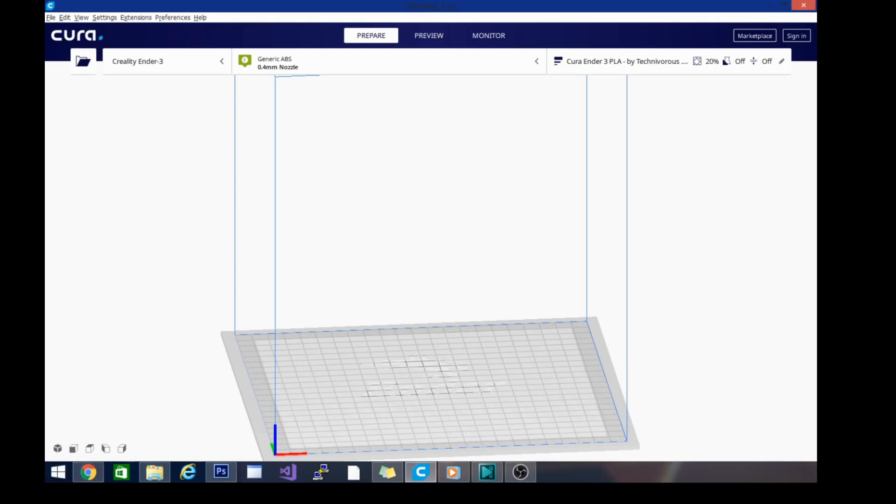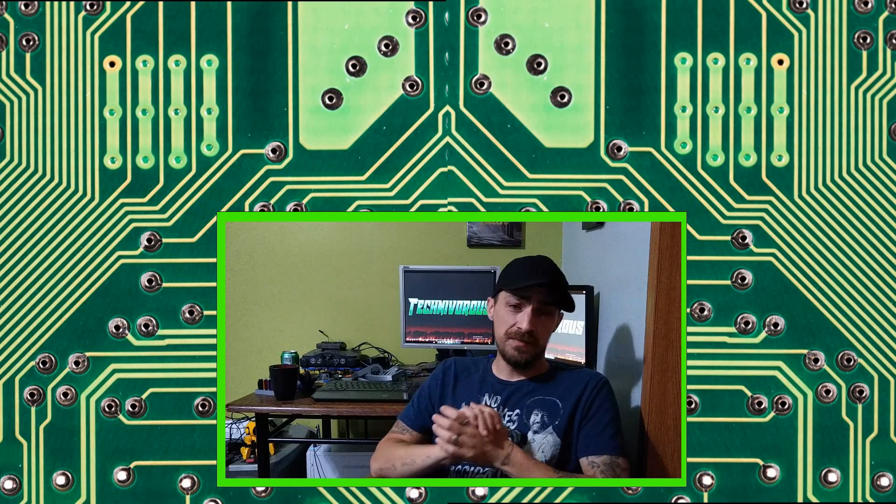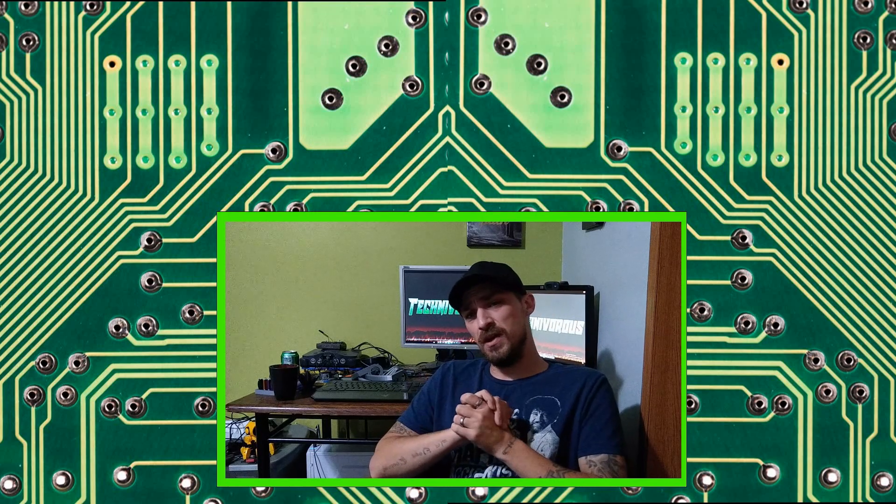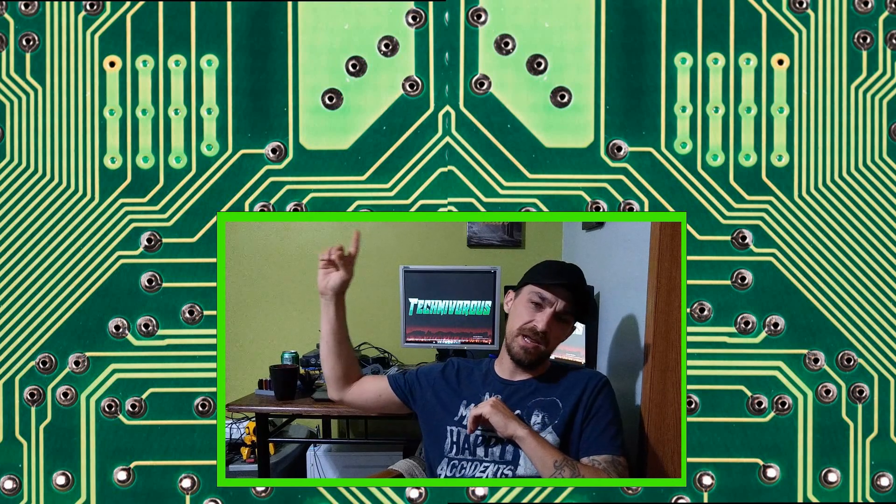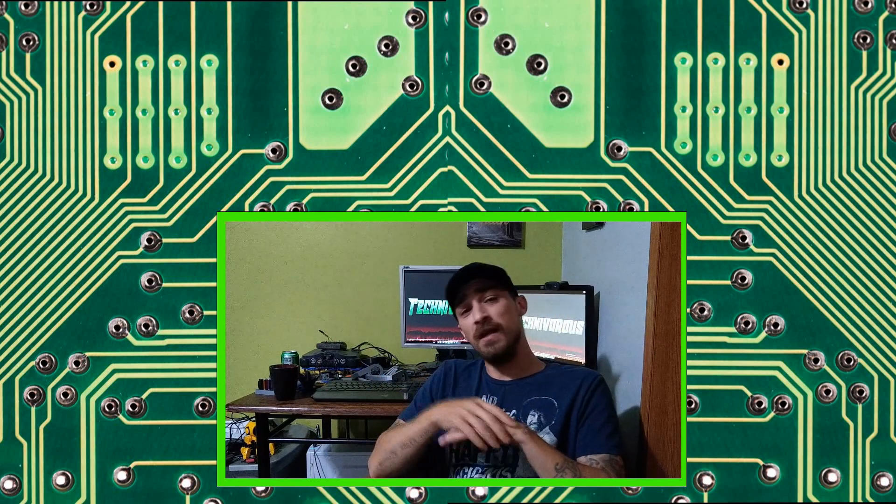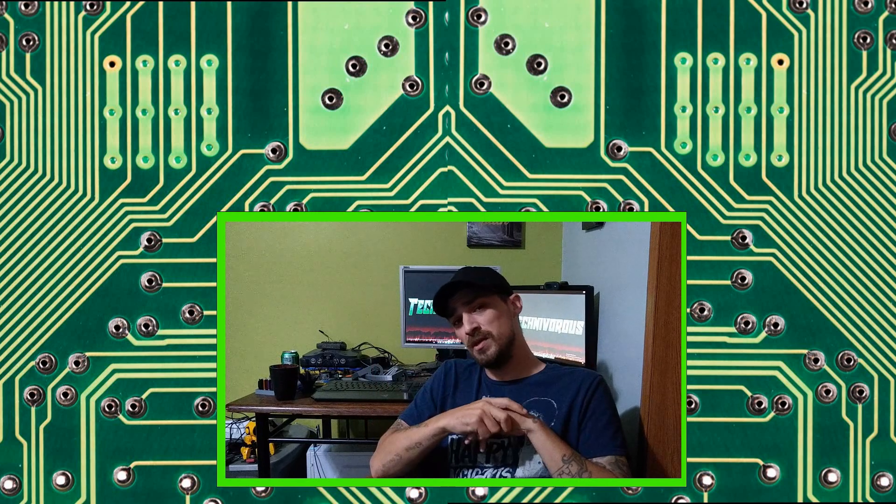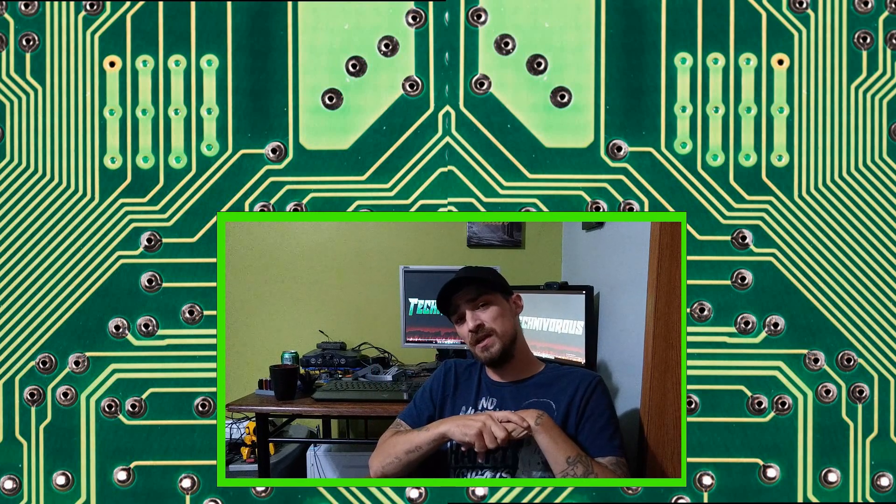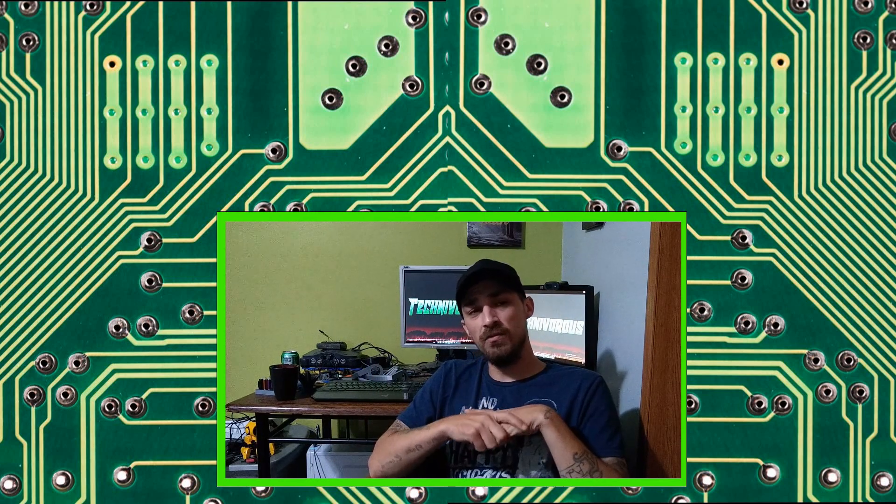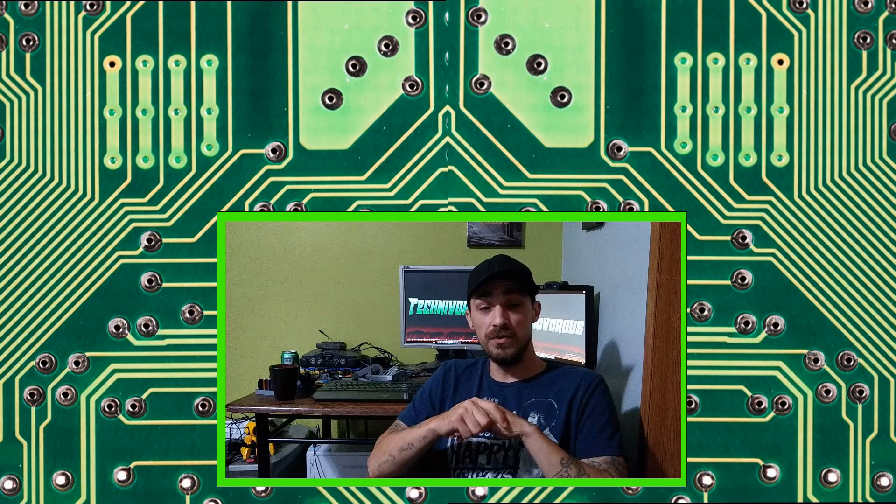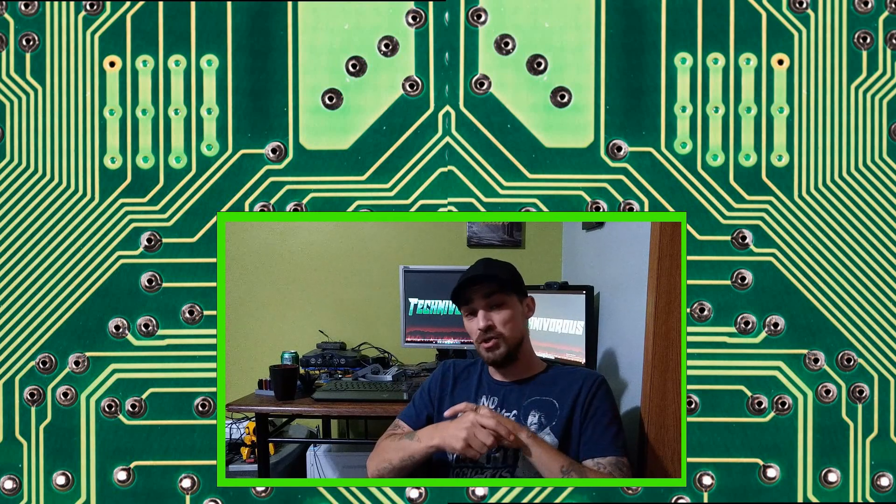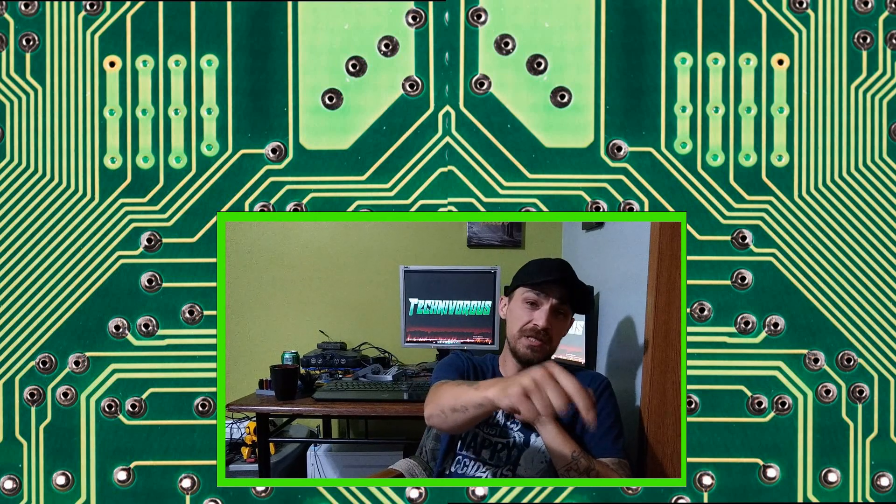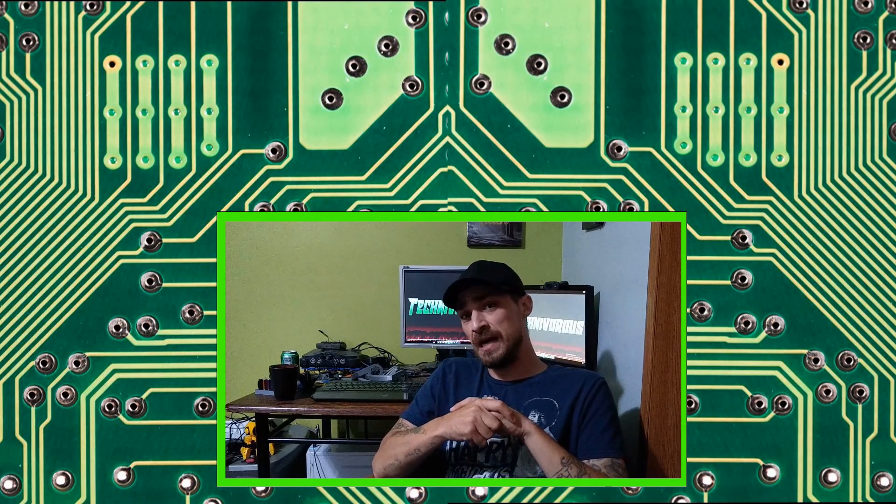As always guys, I am Technivorous. Thanks for watching this video. Don't forget to hit the like button. You can subscribe right here by clicking on the icon. I put a couple videos up in the corner—one of them is going to be my latest upload and the other one is going to be what YouTube recommends for you. So feel free to check those out. Don't forget to hit that bell for notifications, and we'll see you guys next time.